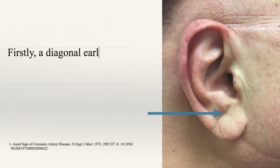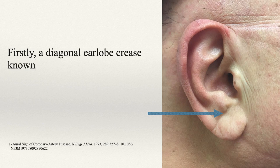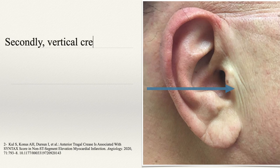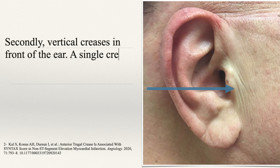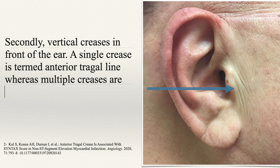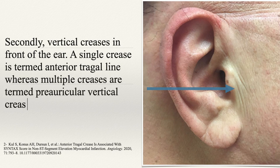Firstly, a diagonal earlobe crease known as Frank's sign. Secondly, vertical creases in front of the ear — a single crease is termed anterior tragal line, whereas multiple creases are termed preauricular vertical creases.